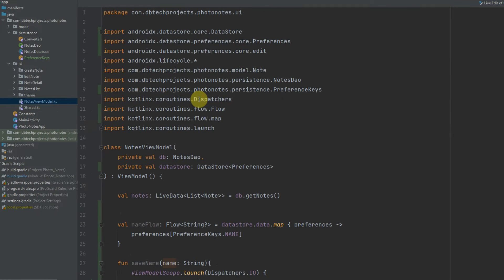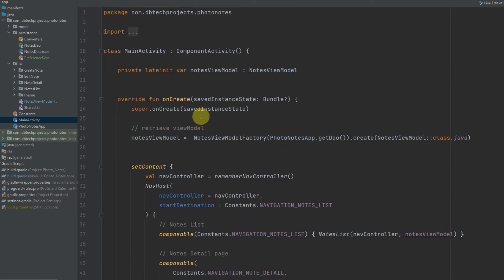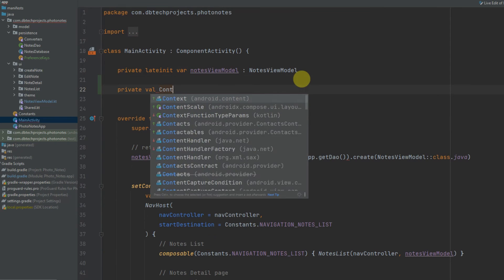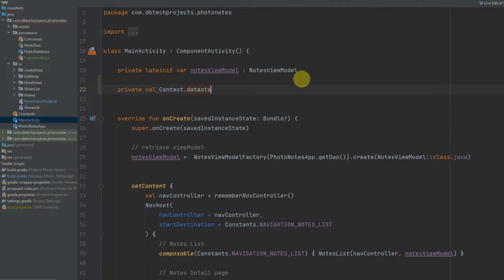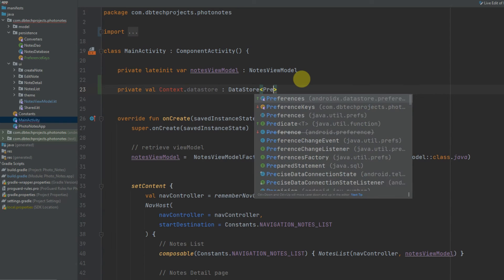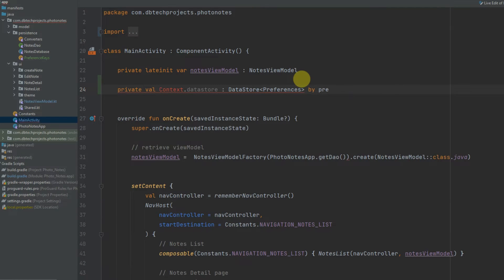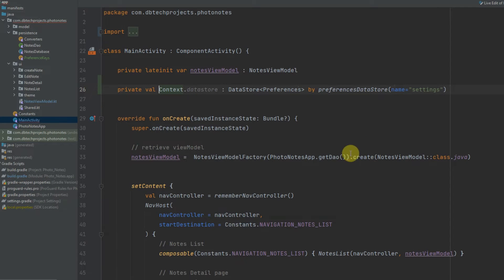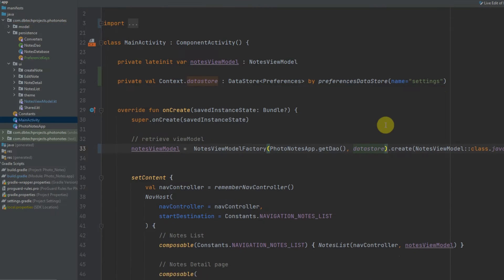We can now provide the Datastore to our view model, and that is done in the MainActivity. I'm going to create the Datastore up here — this will be a private val context.datastore, of type DatastorePreferences, by preferencesDataStore and we'll give it a name which we will call "settings". We just need to run the import for Context, and then we can pass in our Datastore here, and that will be enough to create our view model.